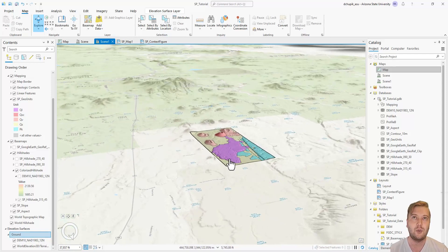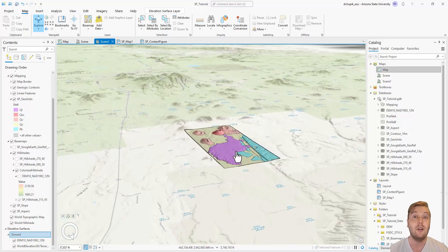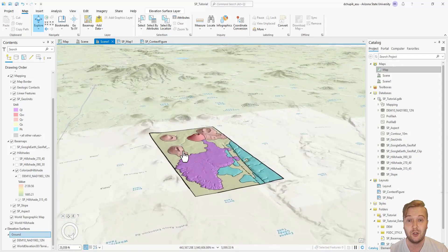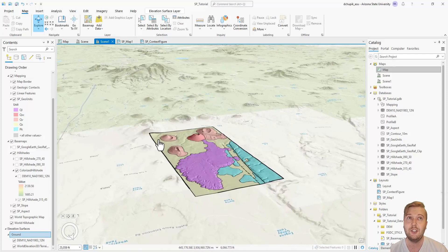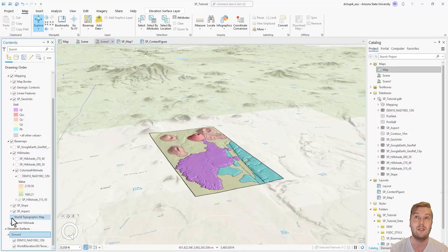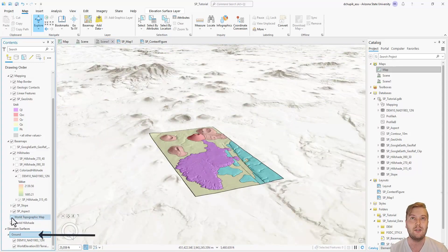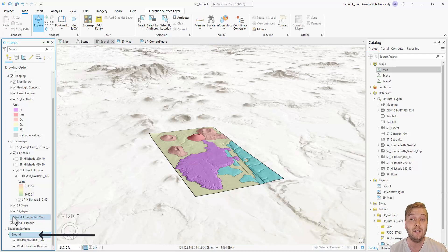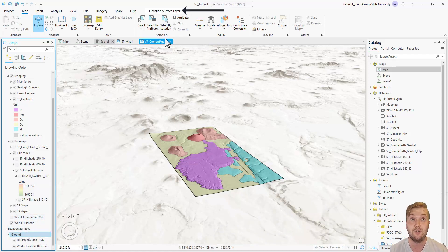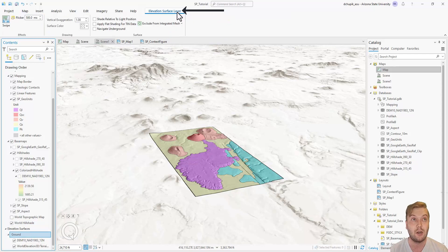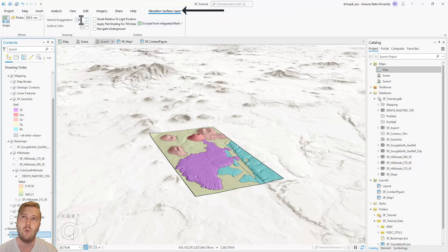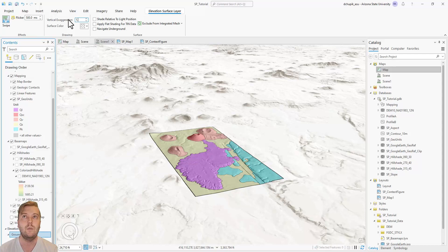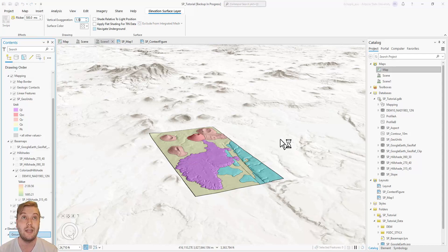This is looking pretty good, but I'm going to add some vertical exaggeration just to emphasize the surrounding topography. To do this, highlight the ground surface layer, then click elevation surface layer up top. I will specify a 1.5x vertical exaggeration.